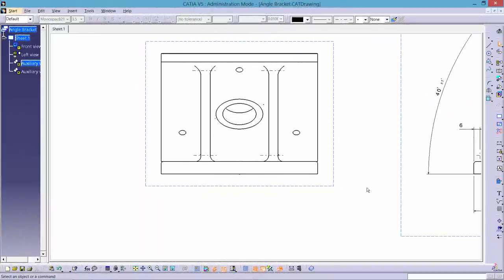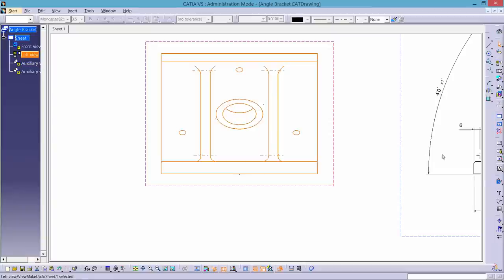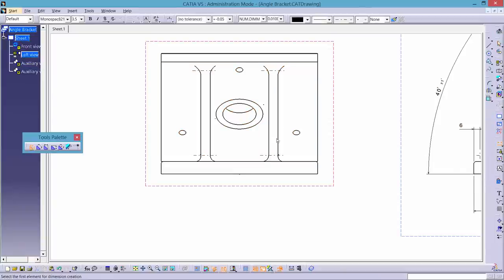Hi, in this video you're going to be shown how to dimension the left view. Start with selecting the left view and dimension the thickness of the ribs.